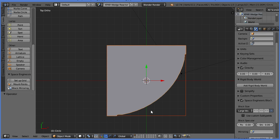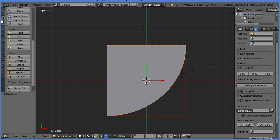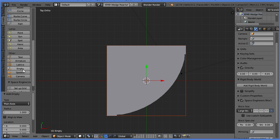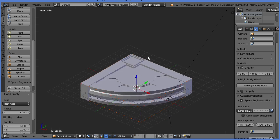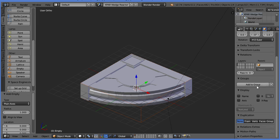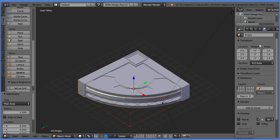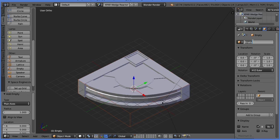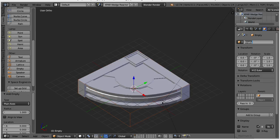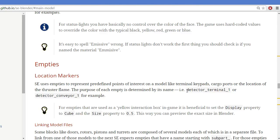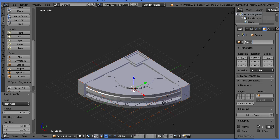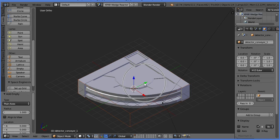So, what we're going to do is we're just going to create some empties. We can do that by going over to create and create empty. We're going to be doing it on the first layer, like this. We've got an empty. Now, you might as well go over here and change the visualization so you can see it. And then we're going to rename it from empty to detector underscore conveyor underscore one.